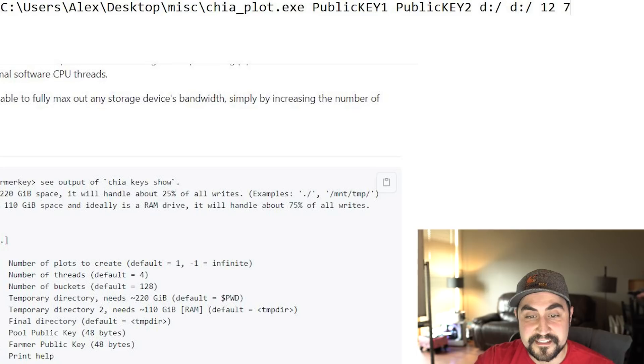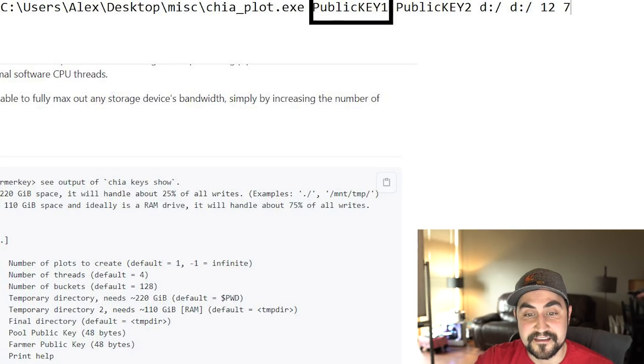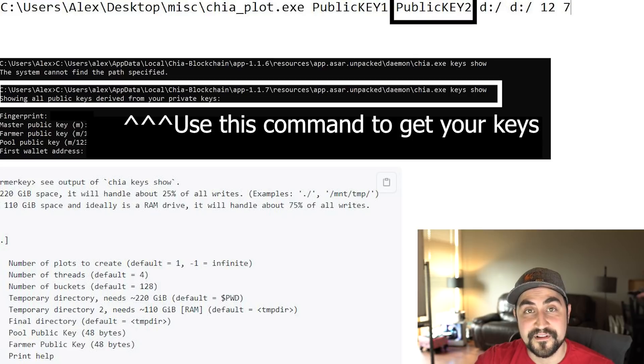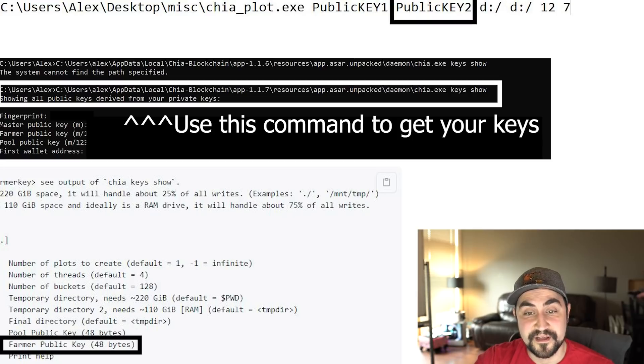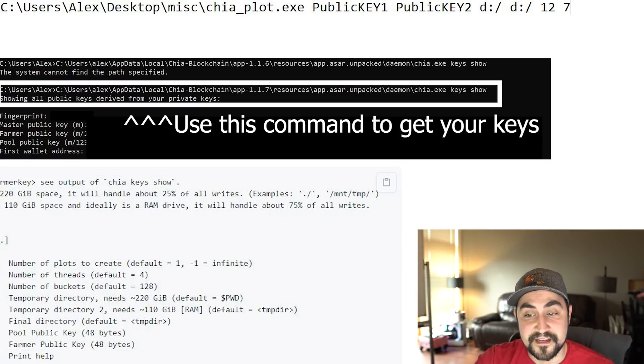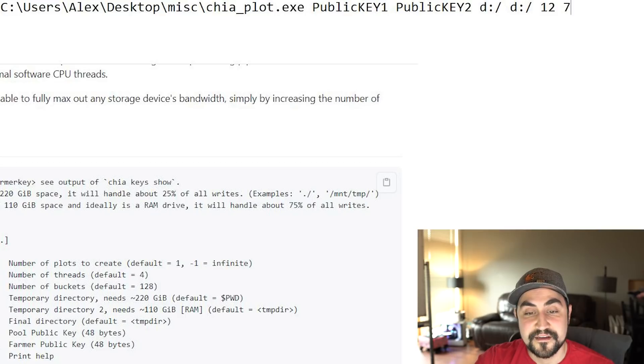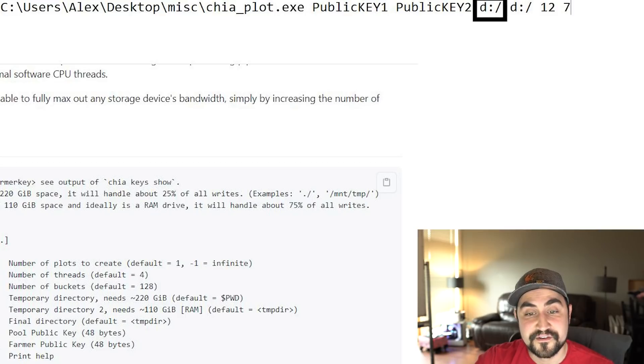The first part is calling on the executable chia_plot.exe. The second variable is the pool public key. And the third variable is your farmer public key.